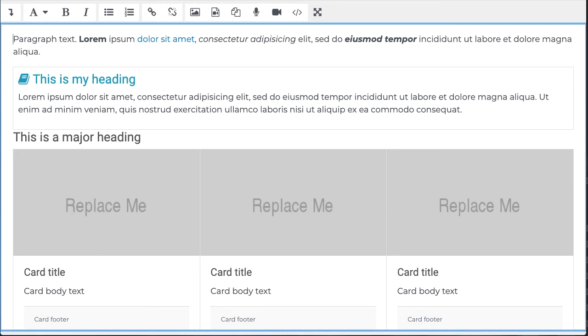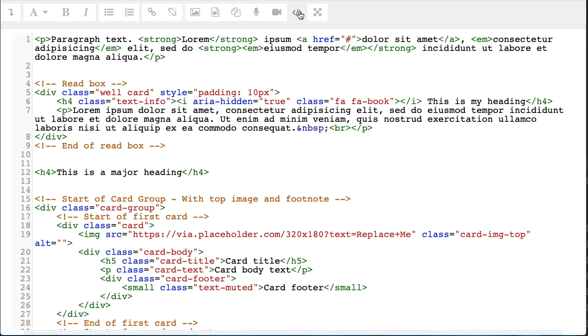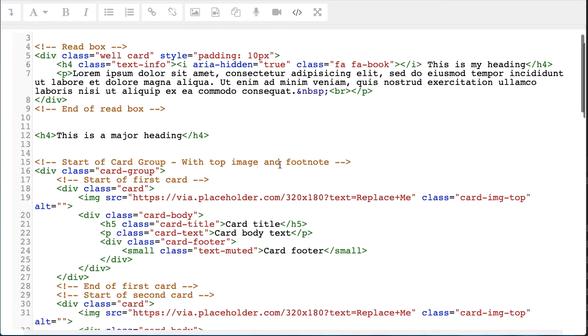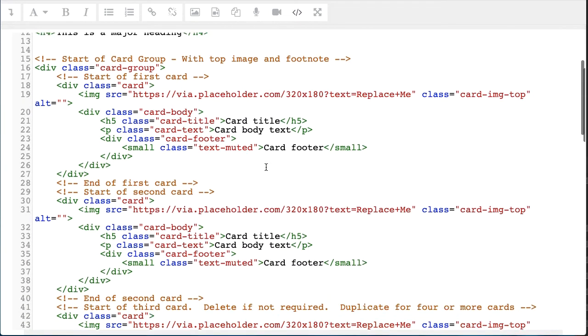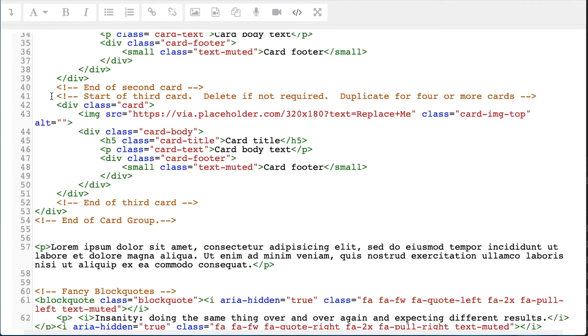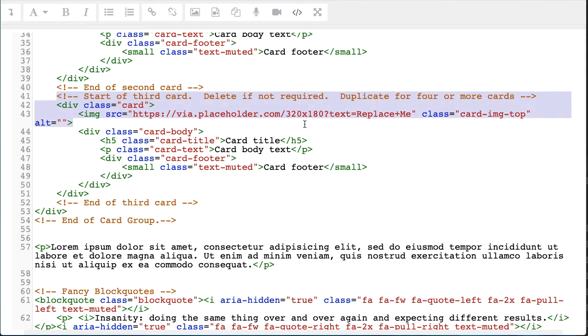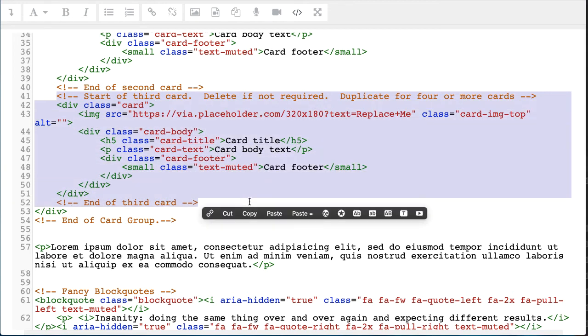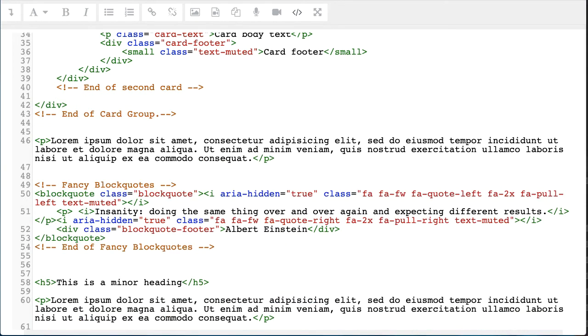But perhaps I don't want three columns. Maybe I only want two. So at this time, we can dive back into the HTML. And this looks a little scary, but I'll step you through it. You'll notice that the HTML has comments in it that help us to identify each snippet of code. So, for instance, I can see here, start a third card, delete if not required. Well, that's interesting to me. So I'm going to take that out. I'm going to go right down to the end of the third card. Delete that out.